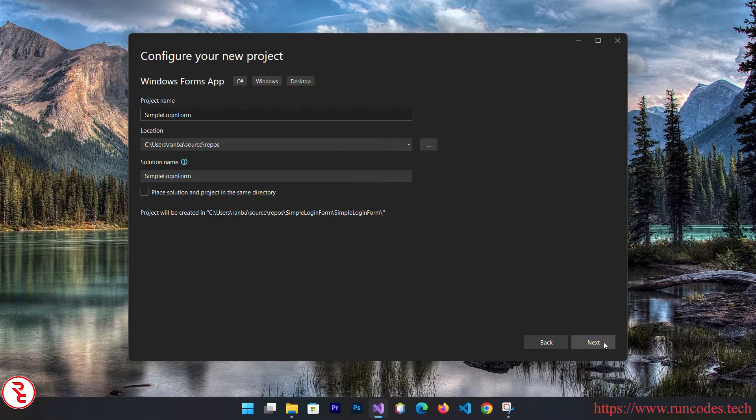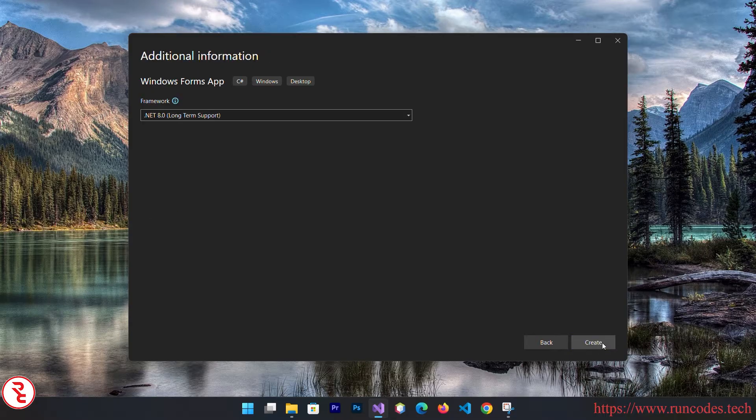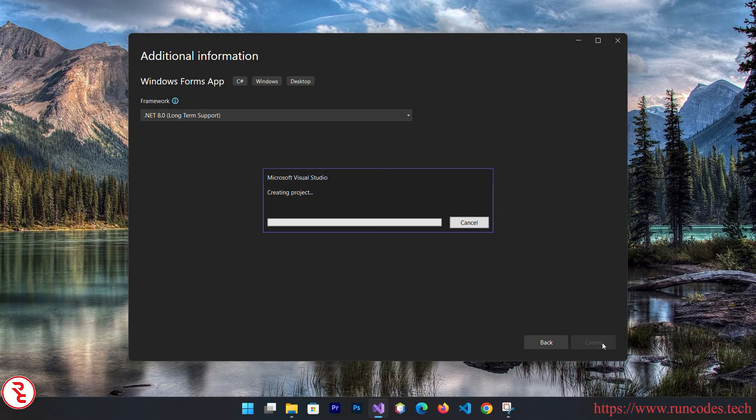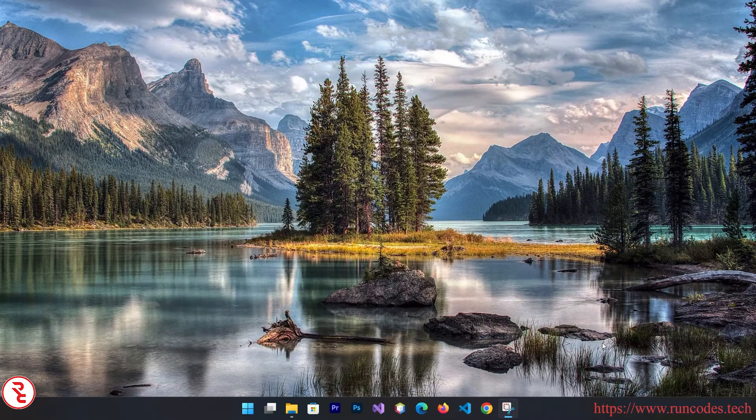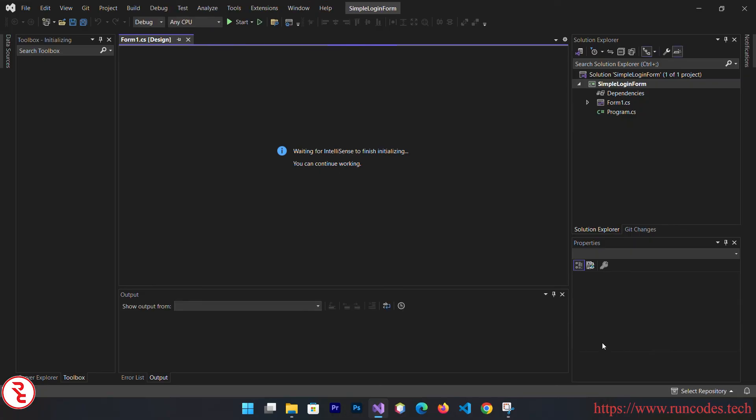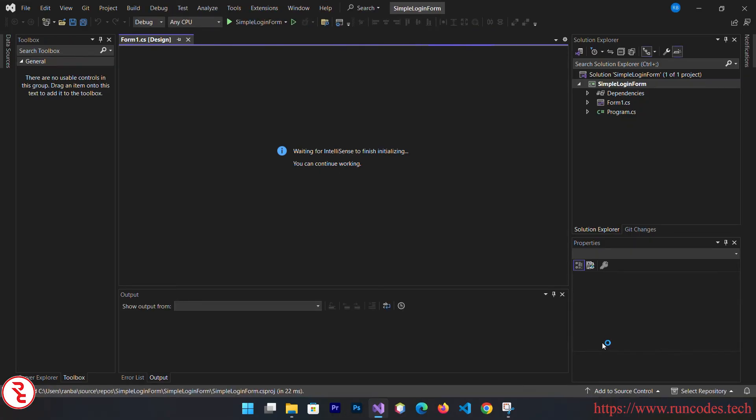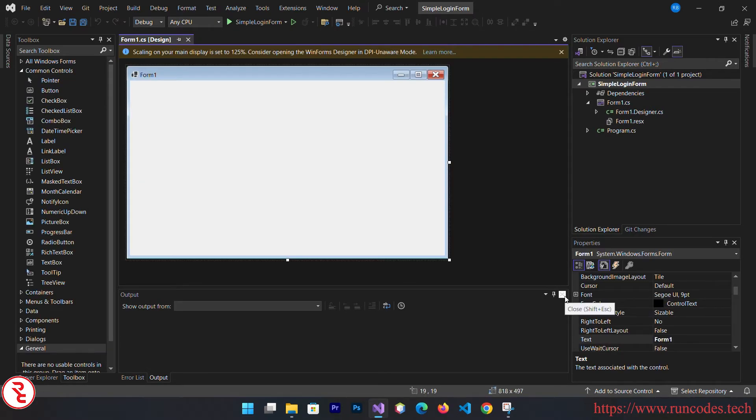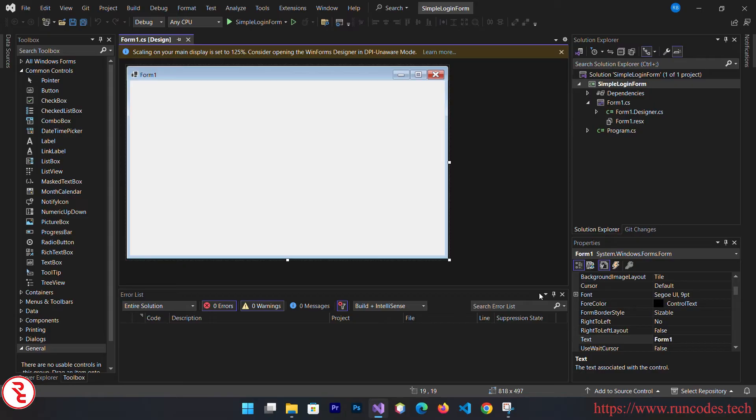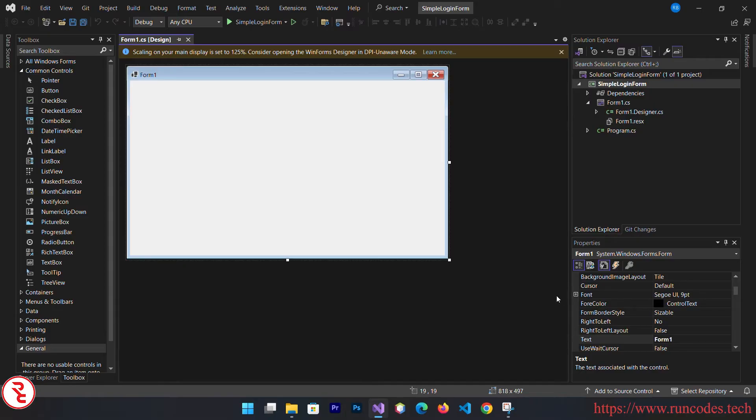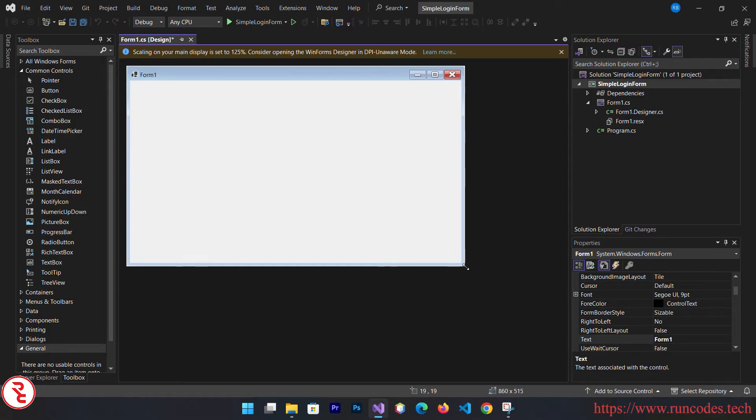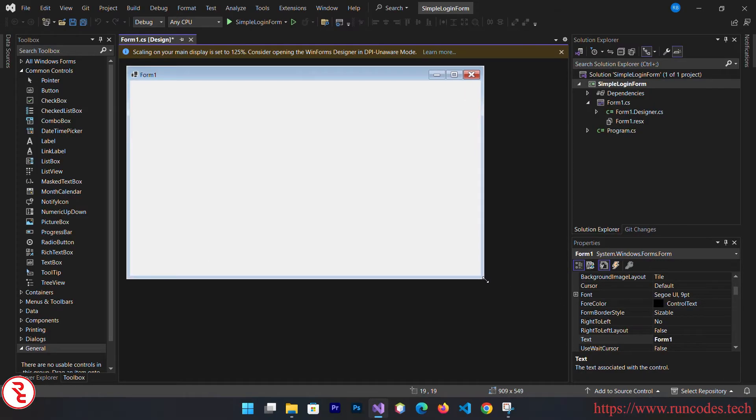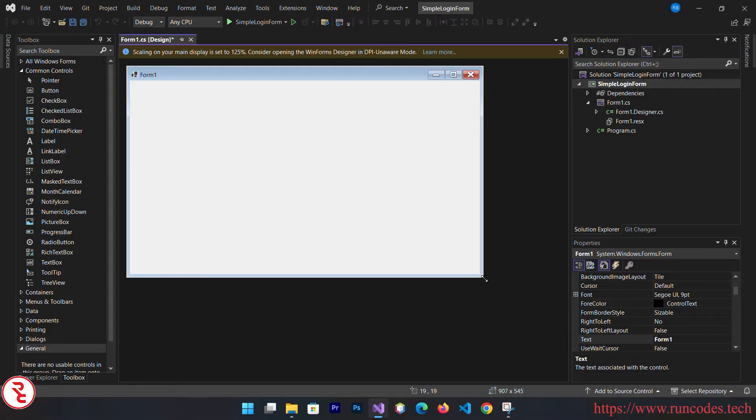Click next and then click create. It will take some time to open Visual Studio because it is a bulky IDE. It takes some time to render.